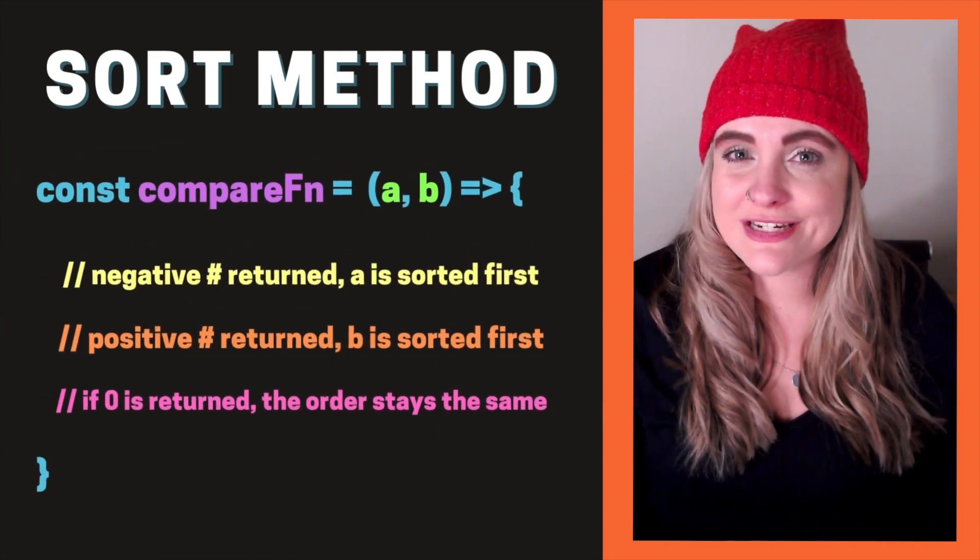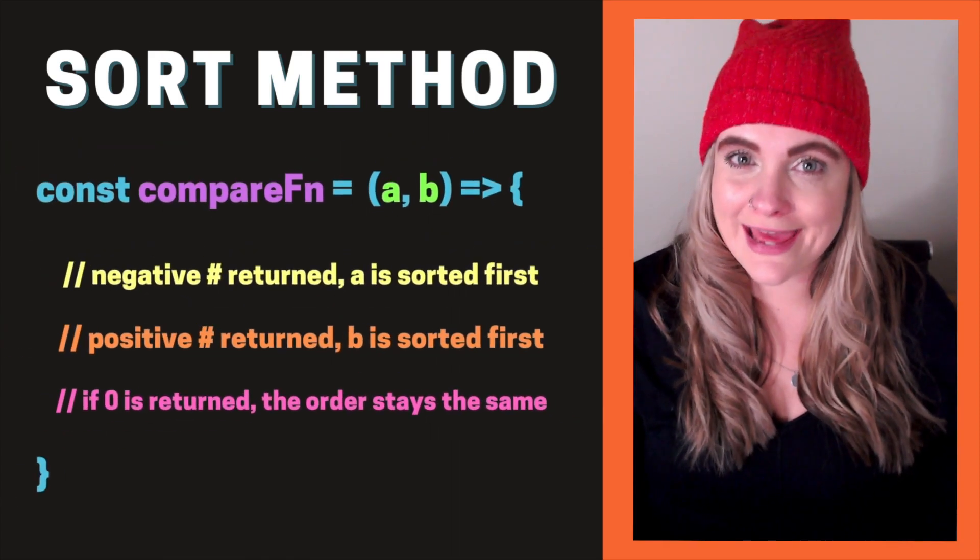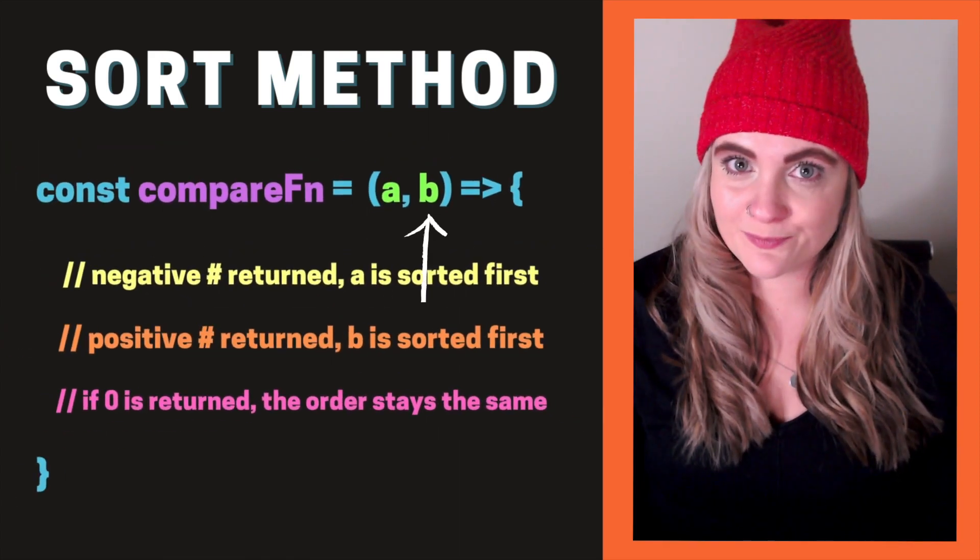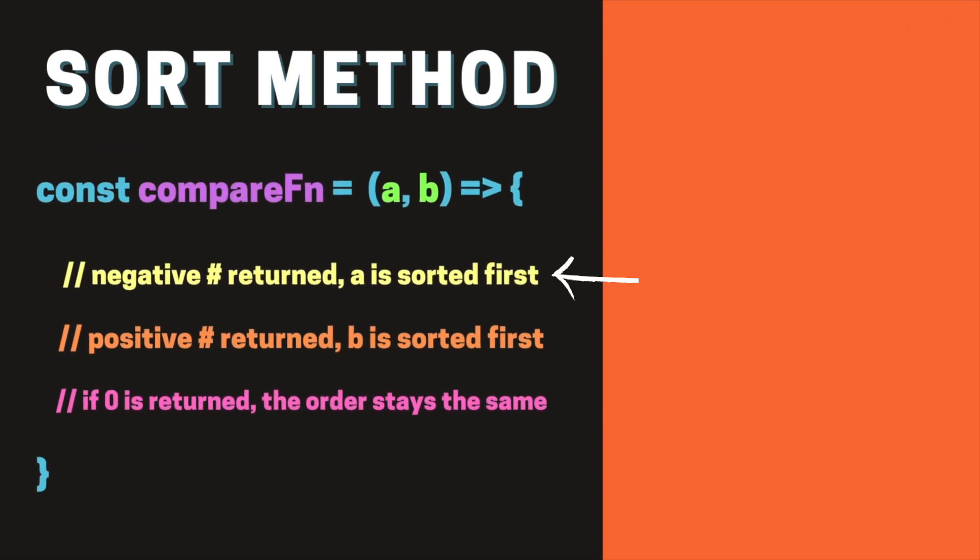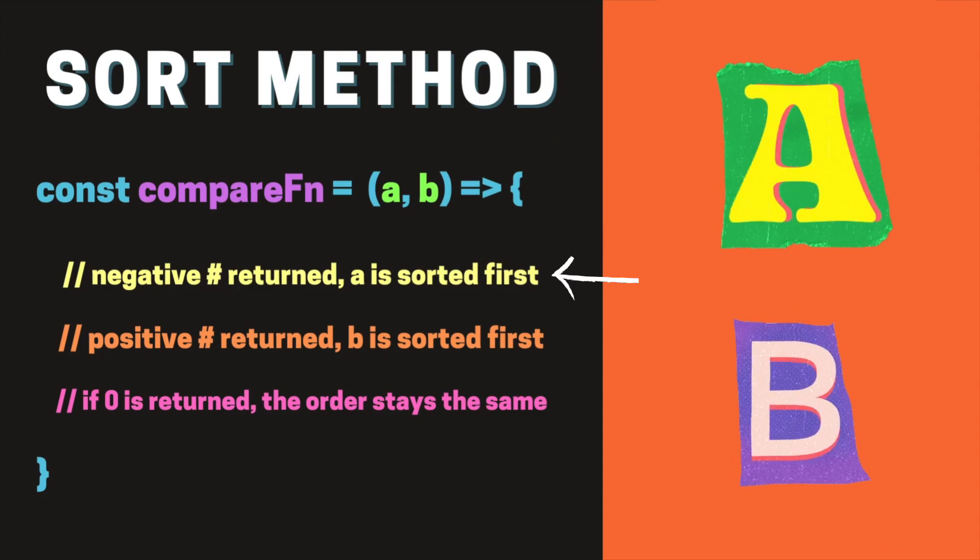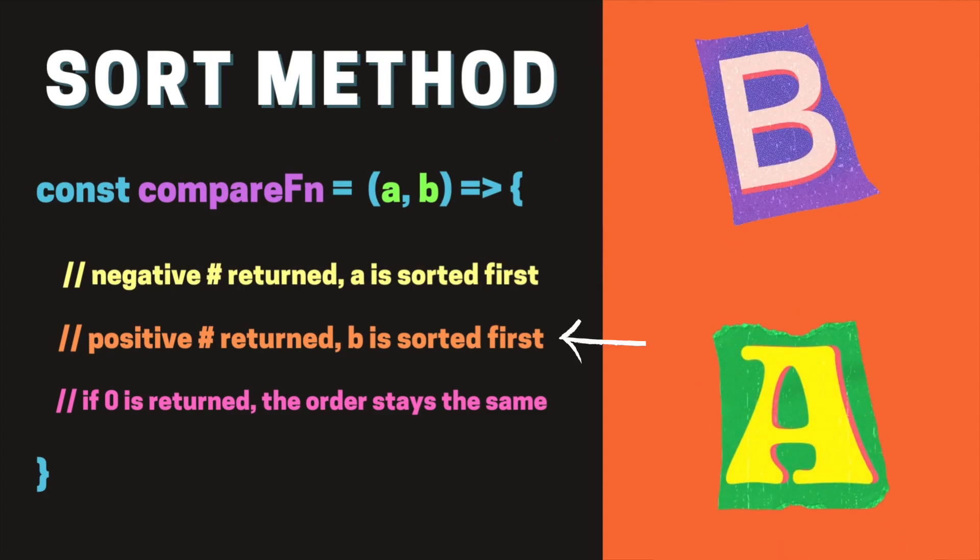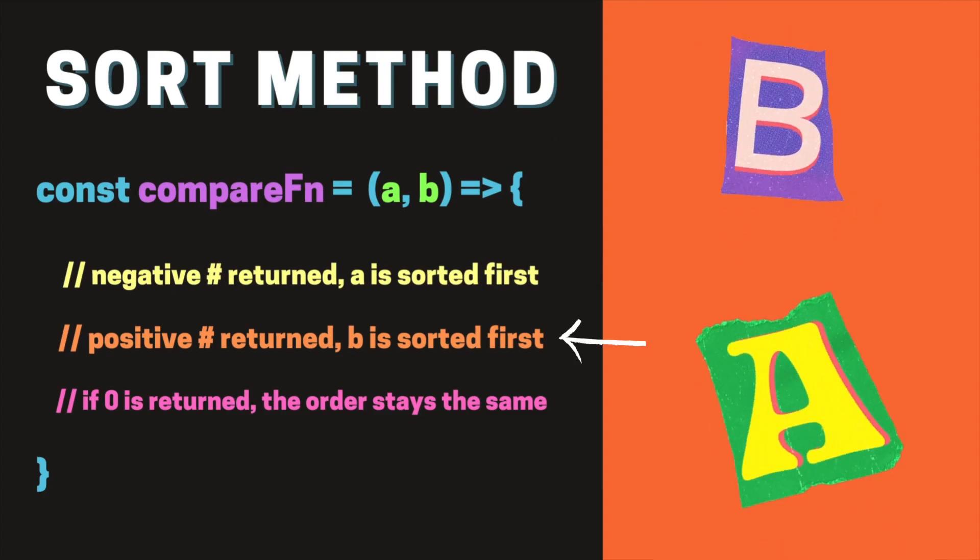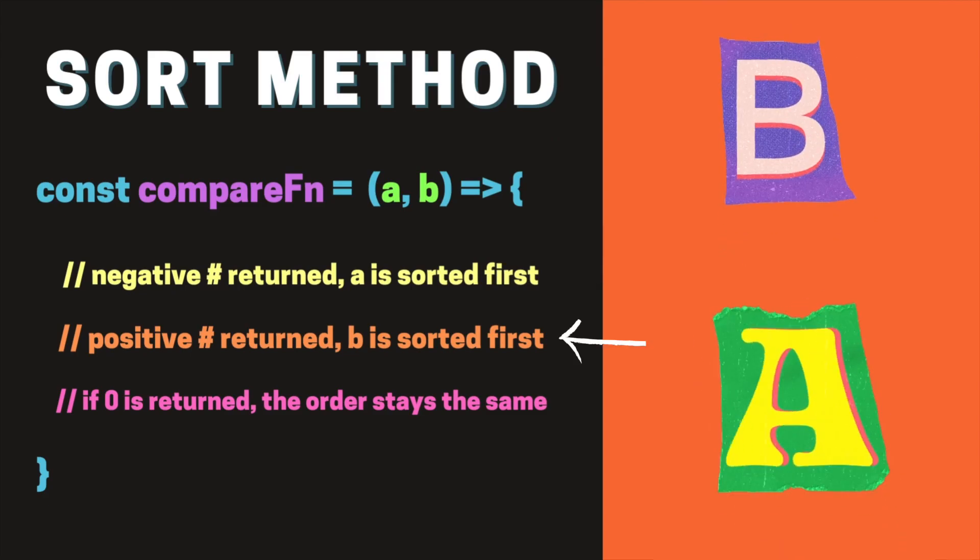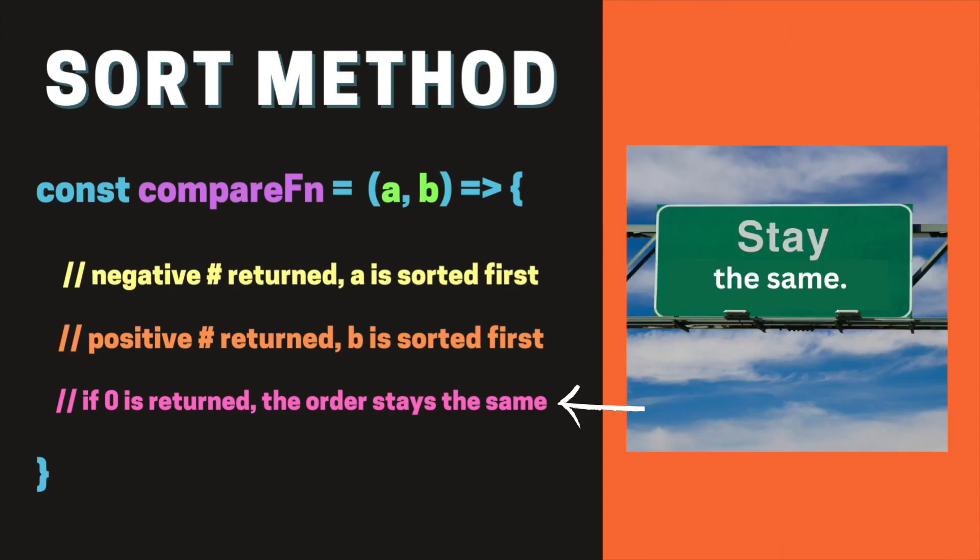The compare function takes in elements A and B. If a negative number is returned from the function, A comes first. If a positive number is returned from the function, B comes first. If zero is returned, the order stays the same.